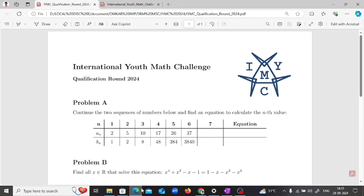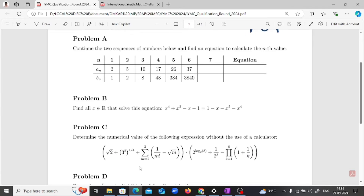Hey everyone, welcome back to my channel. I am Unkar Tindorkar and today I will be walking you through an interesting geometric problem from the International Youth Math Challenge IYMC 2024 qualification round. The IYMC is a global platform for young math enthusiasts where challenging and creative math problems take the central stage. Today we will be solving a fascinating problem involving two squares.